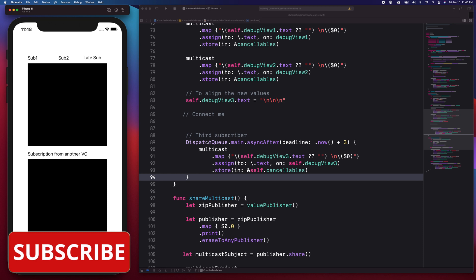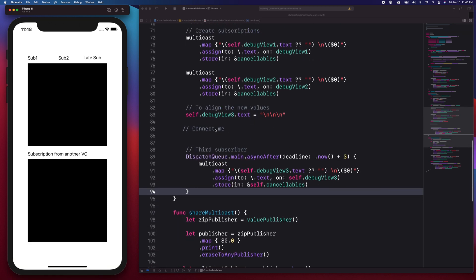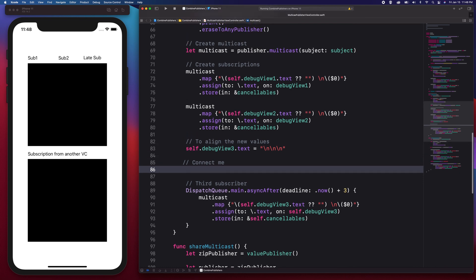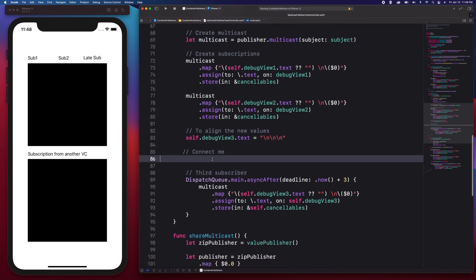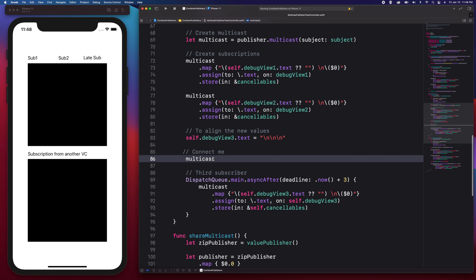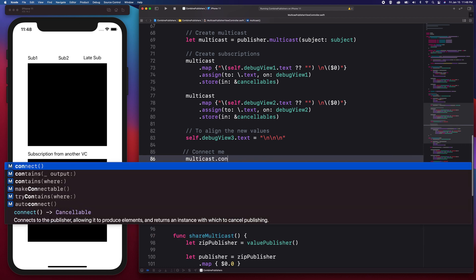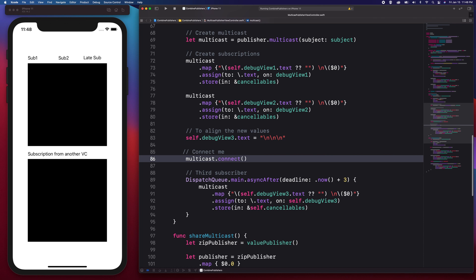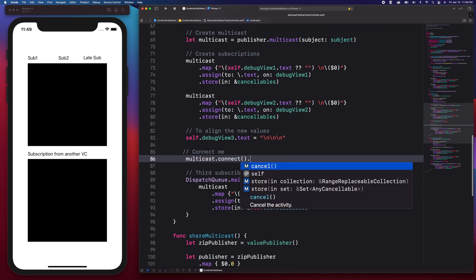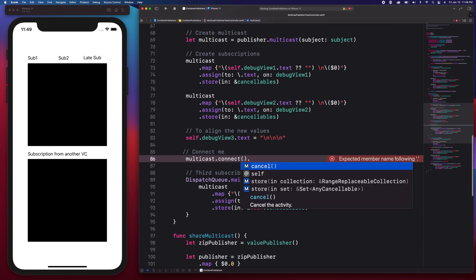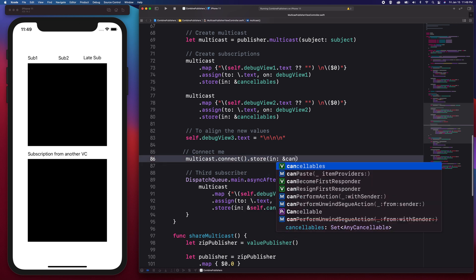Right now it's not printing anything. The reason is that we need to call the connect method from our multicast instance. Connect is connecting to the publisher. If you're not going to connect, these subscriptions will not happen. It tells you to use the result, which is a cancelable object, and I'm going to set it to my cancelables property.